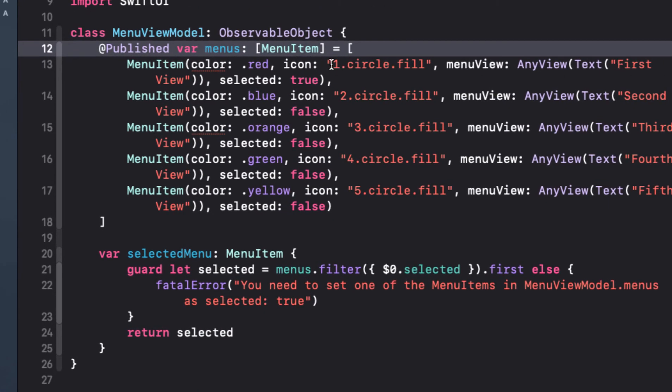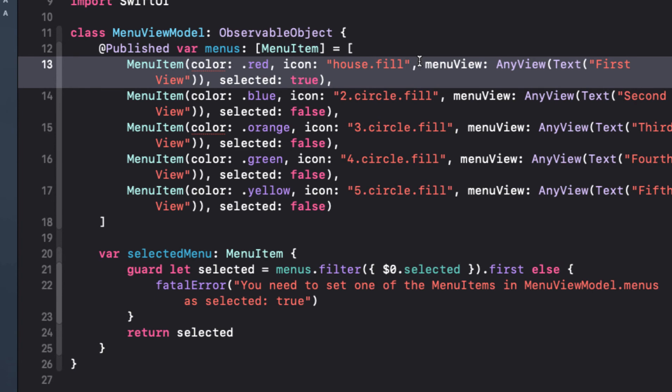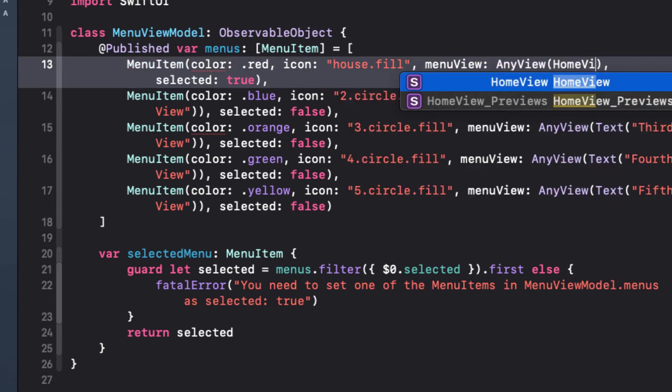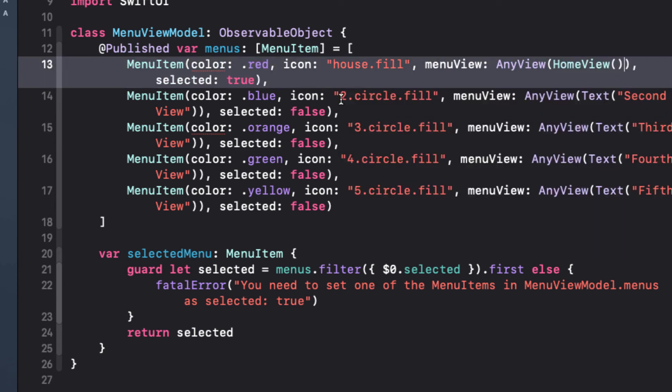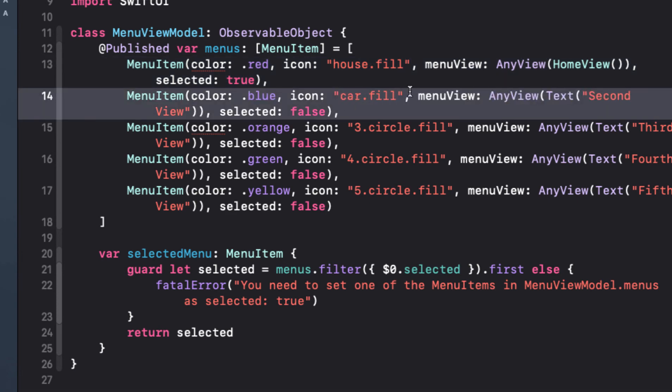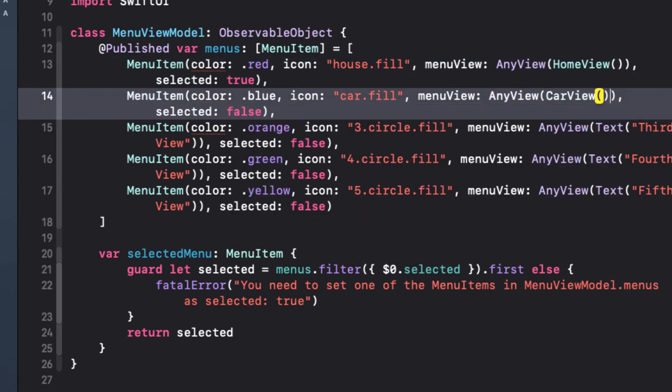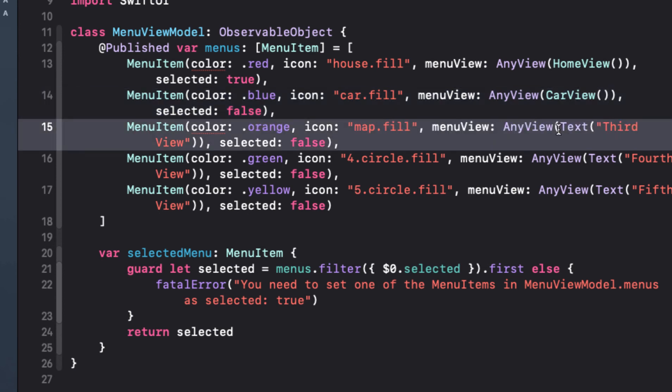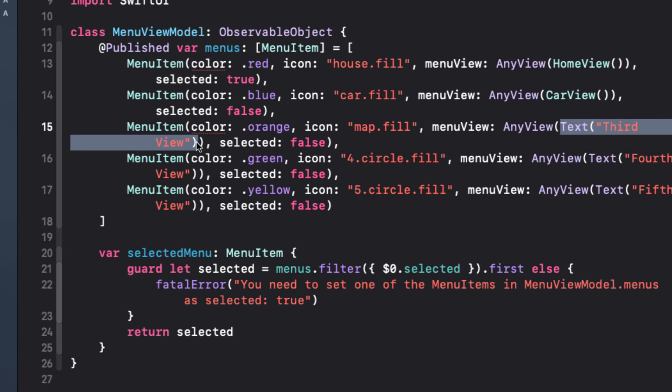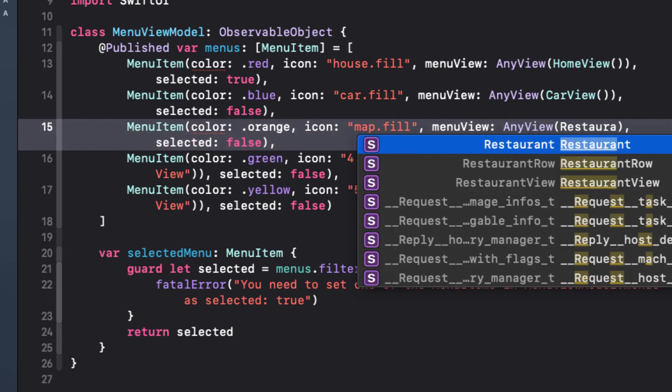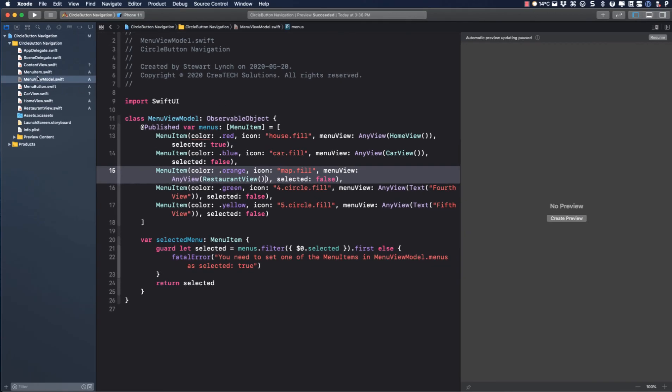And I chose these views because they can represent some typical views that we might have in our projects. So back in view model, I'm going to go with these three views. I'll replace the first icon with the house and the text view will be replaced by home view. In the second, the icon is a car and the view will be replaced by car view. And finally, for the third menu, I'll use a map icon and replace our any view with the restaurant view.